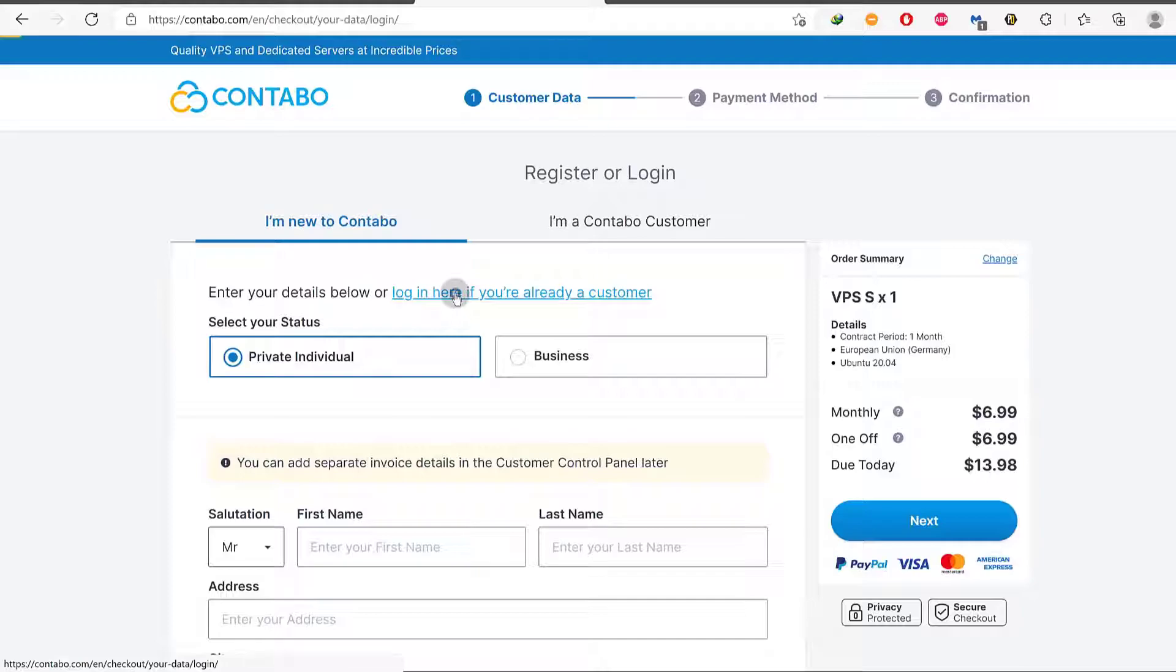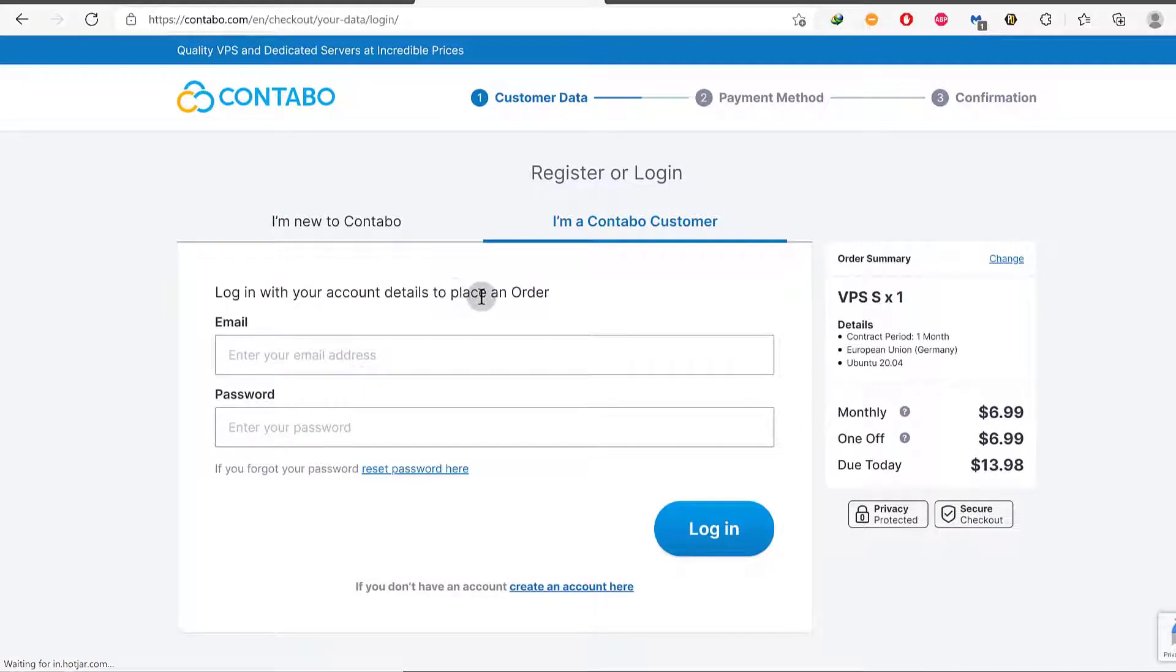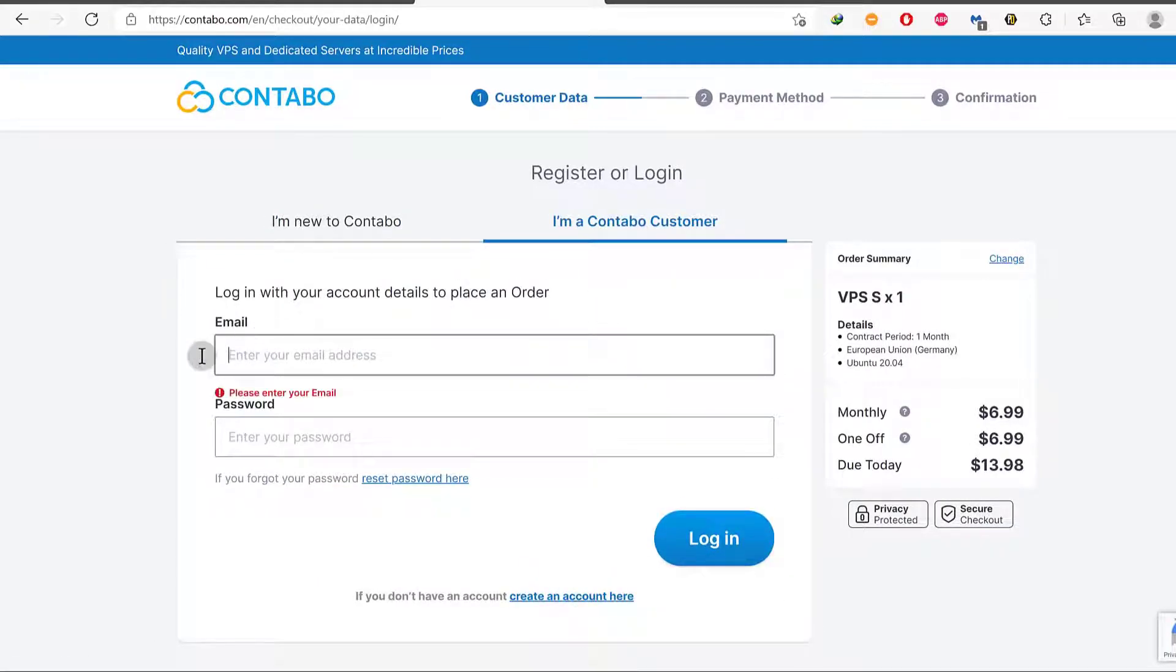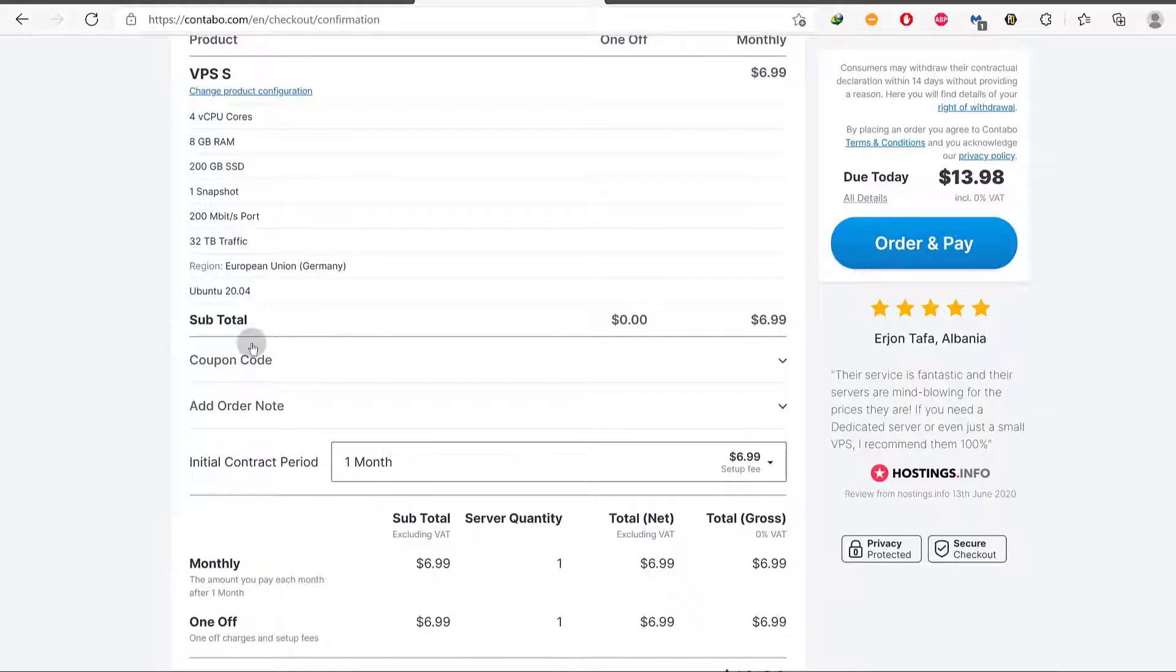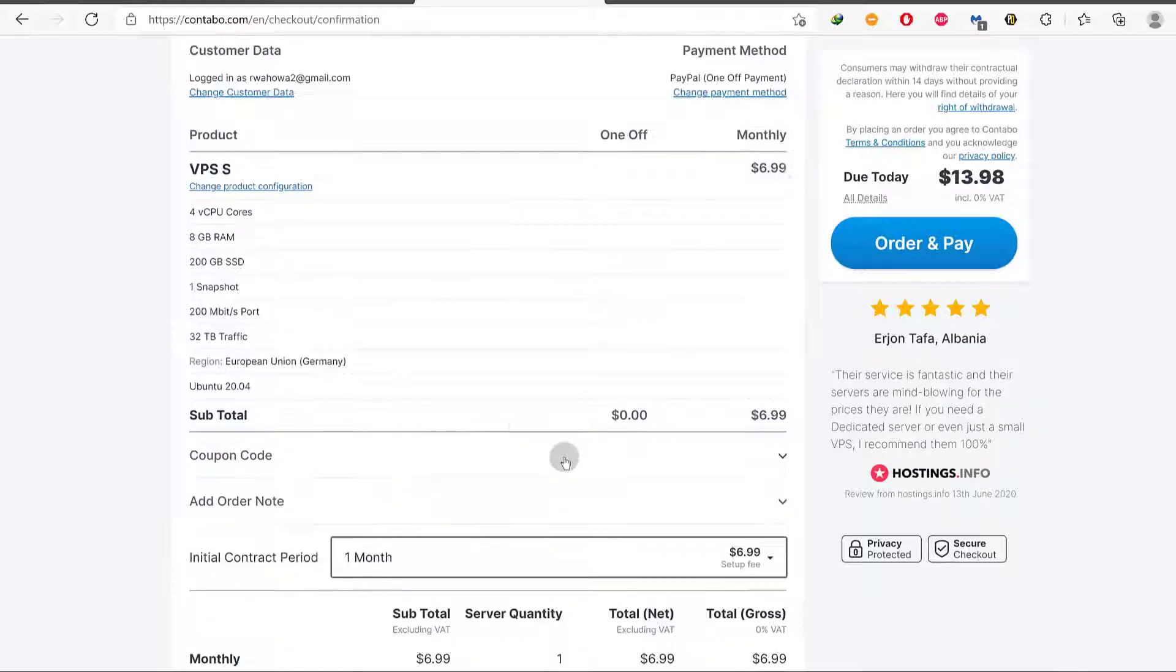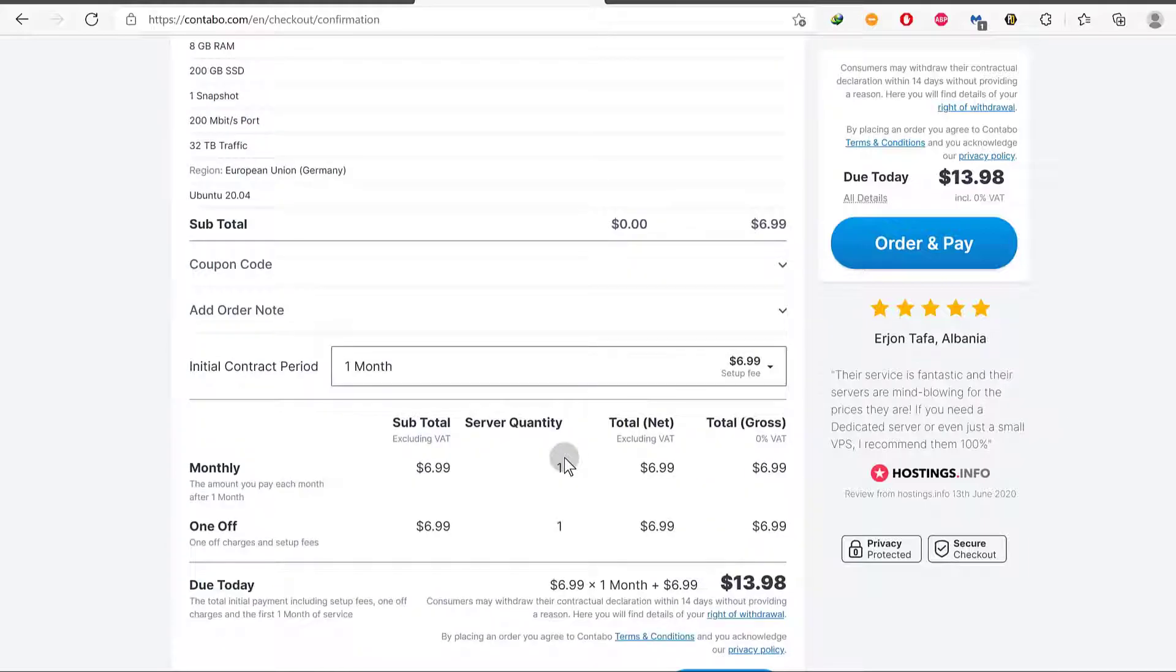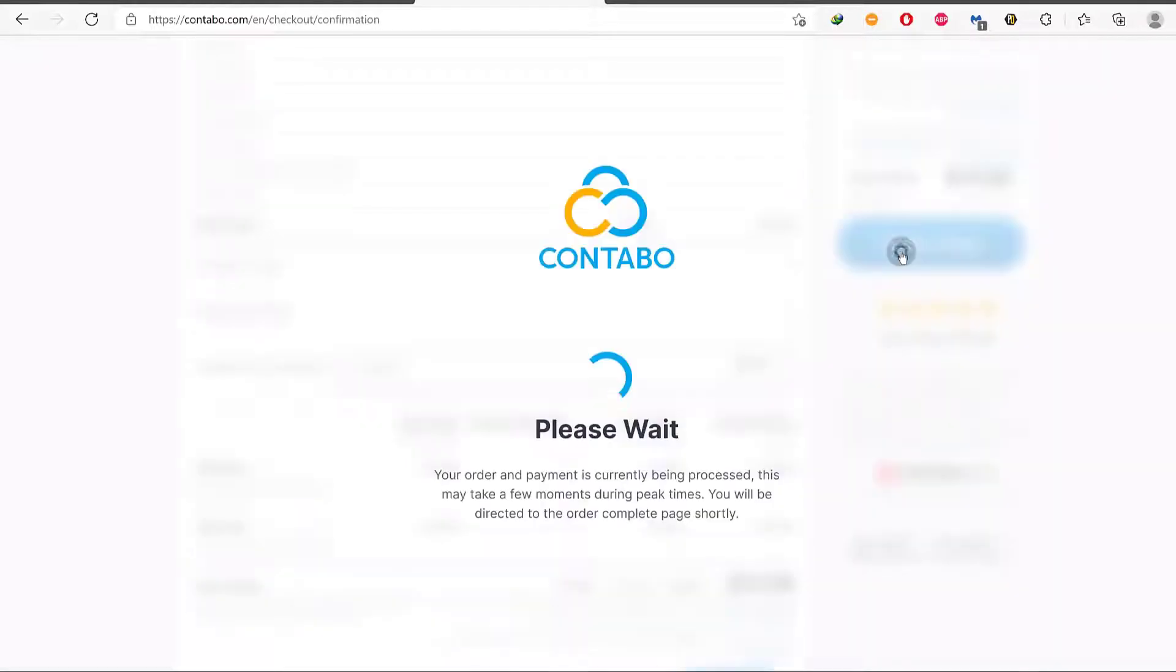Log in here. Let's see. So once I reset my password, let me come back and log in here. Okay, so I'm logged in. If you have a coupon code, just click there and add one. That's it. You'll see the amount you should pay. And I will just order and pay.